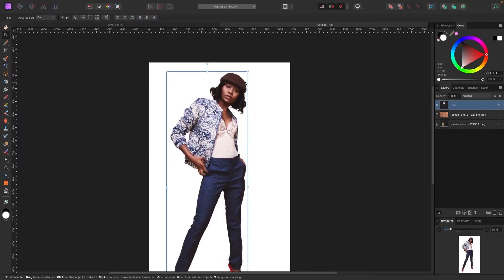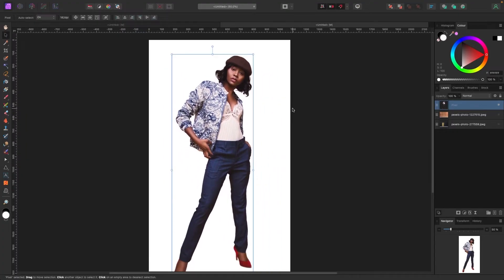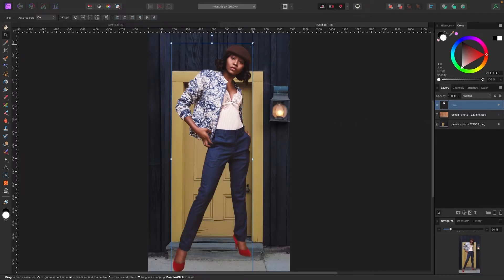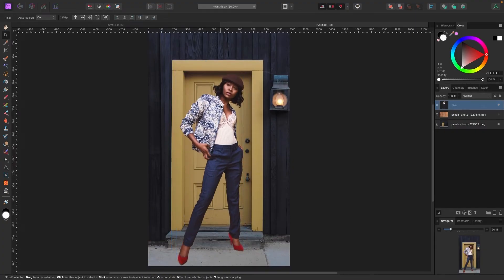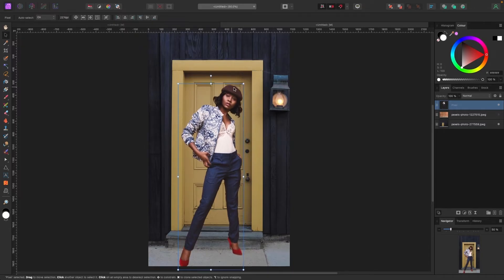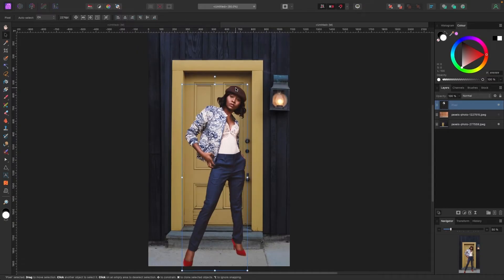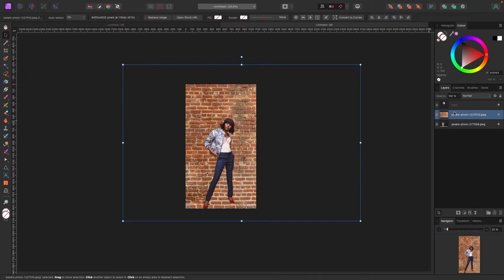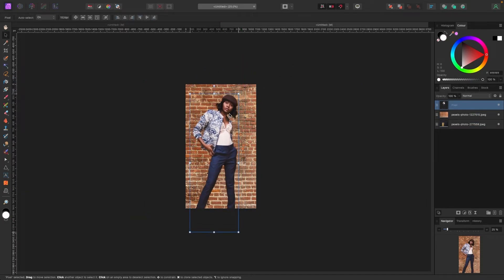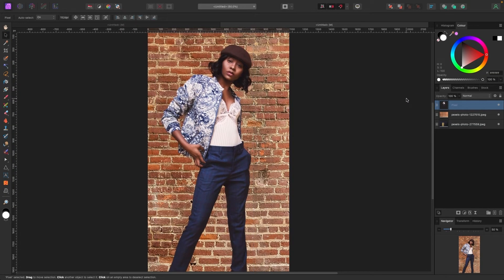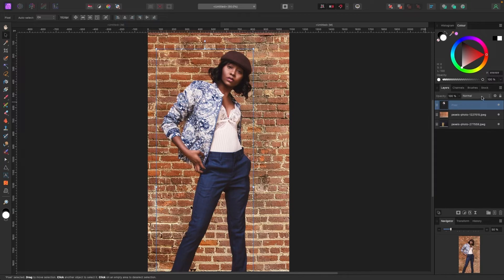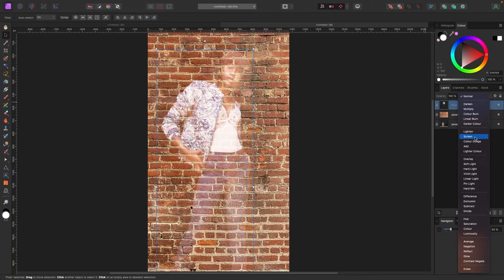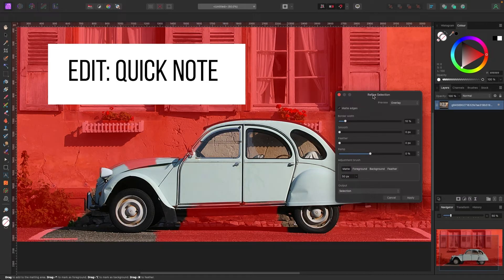Now I have the model isolated and I can start building compositions. I can click different backgrounds and put her in front of them. You'd have to really work on your photo compositions to make them look real, but you can resize, change, and put all kinds of effects on her — like a blend mode overlay — to show what's possible with Affinity.